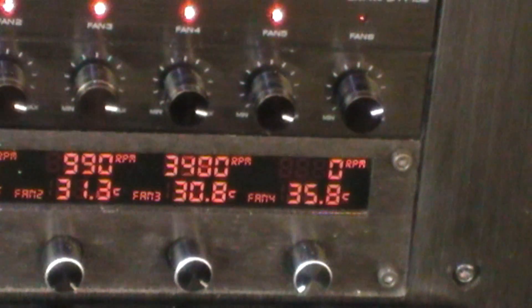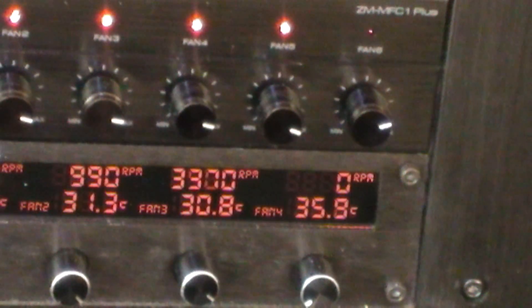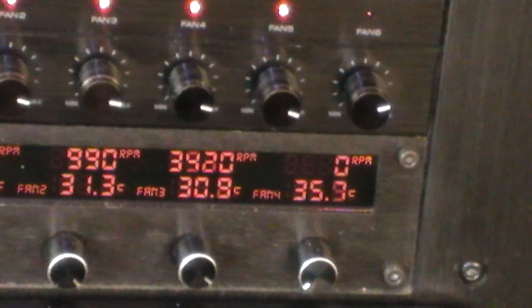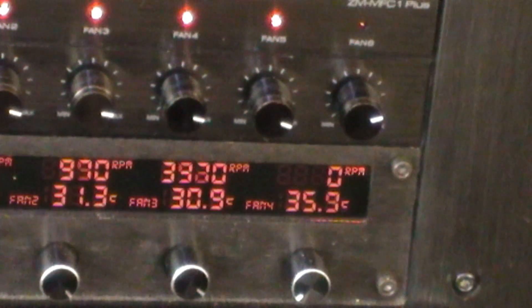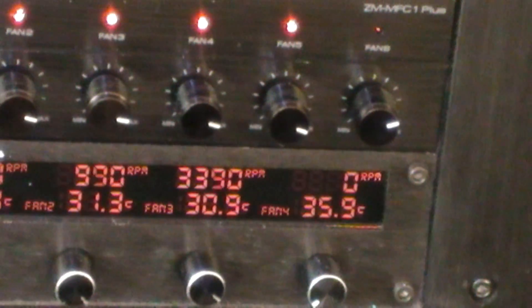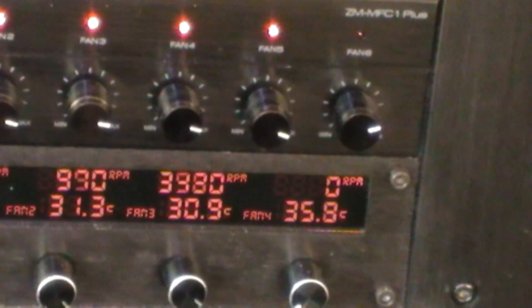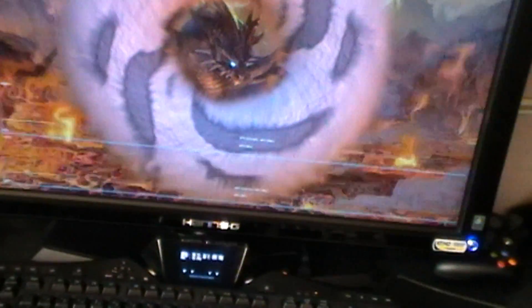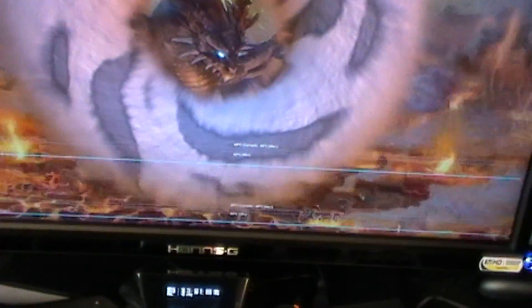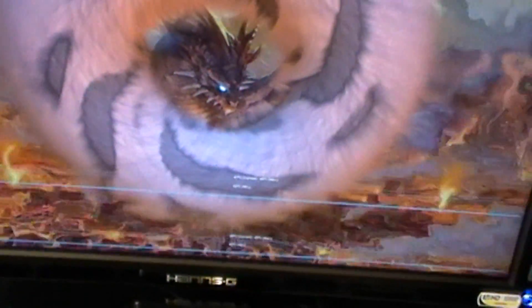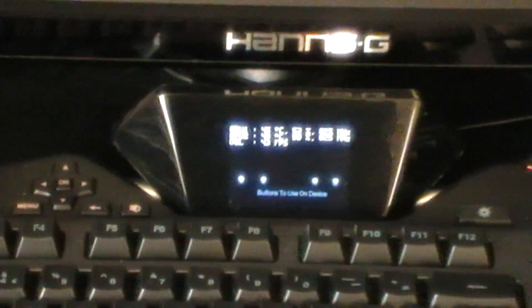That temperature on the extreme right there, that's the current cooling temperature. So even though Furmark there fully maxed is getting the water loop temperatures up, it really isn't fully stressing both GPUs.